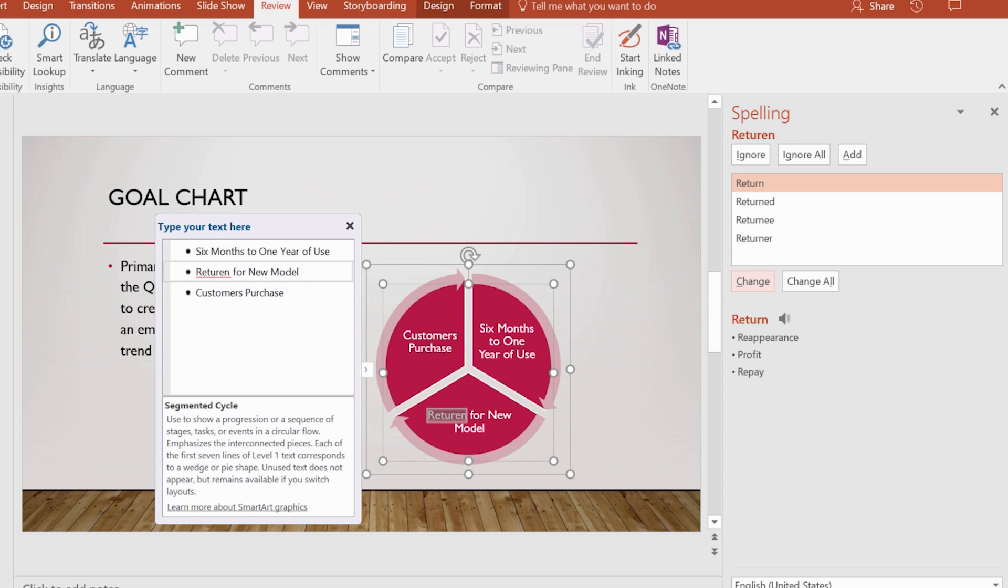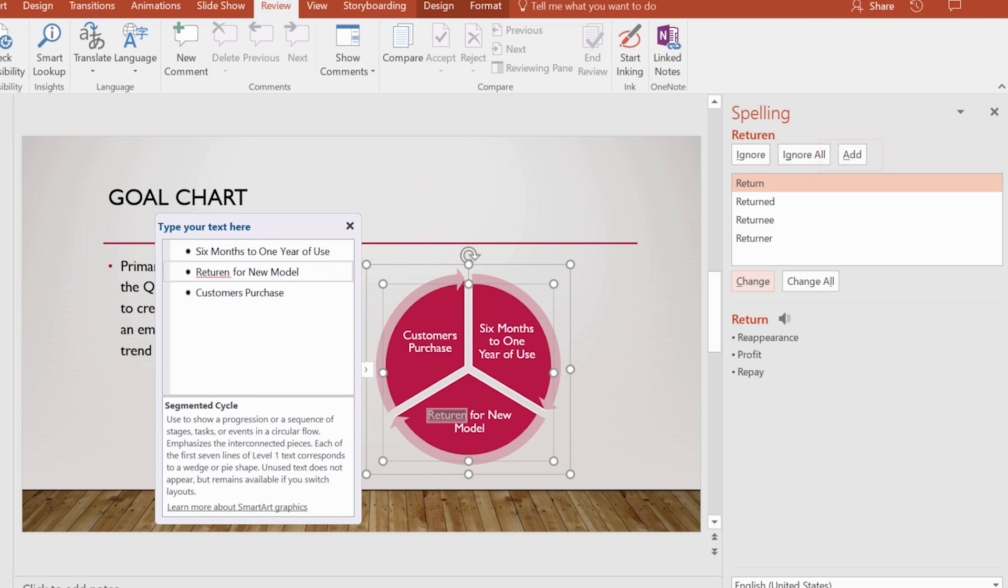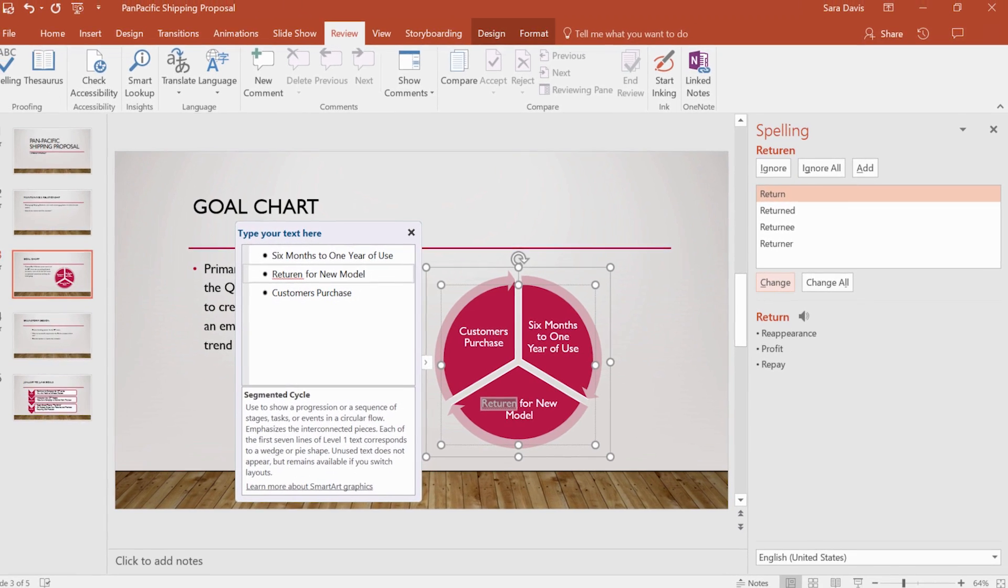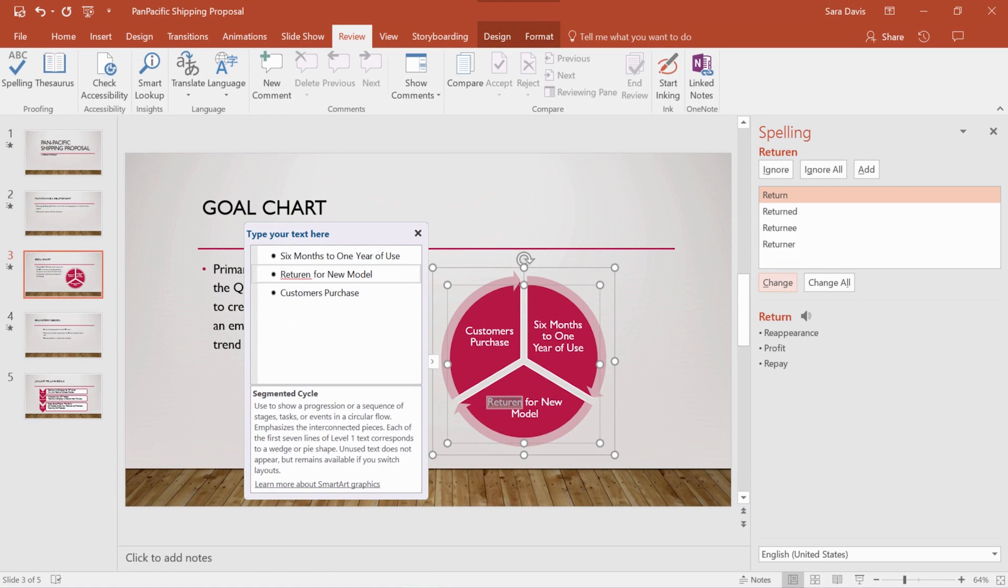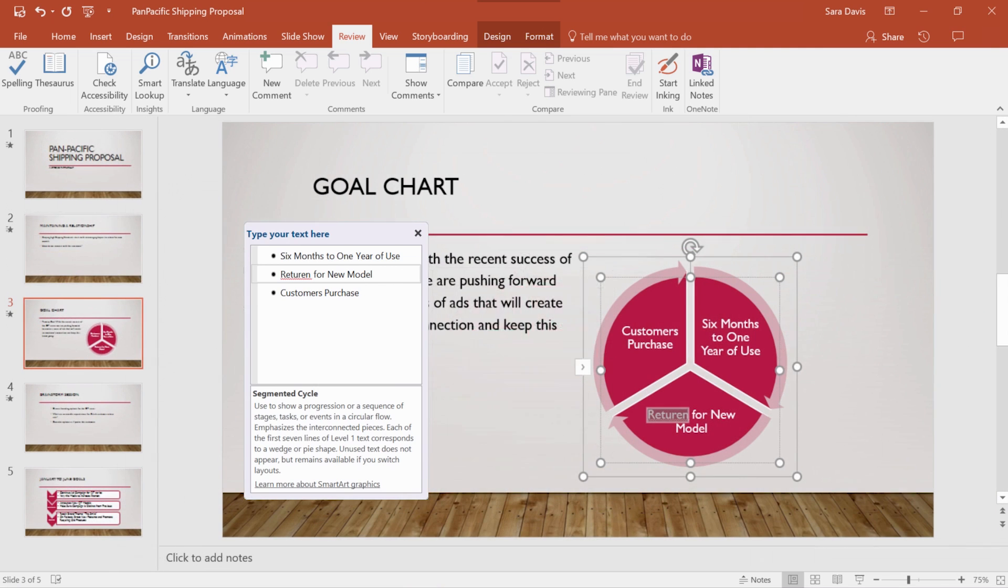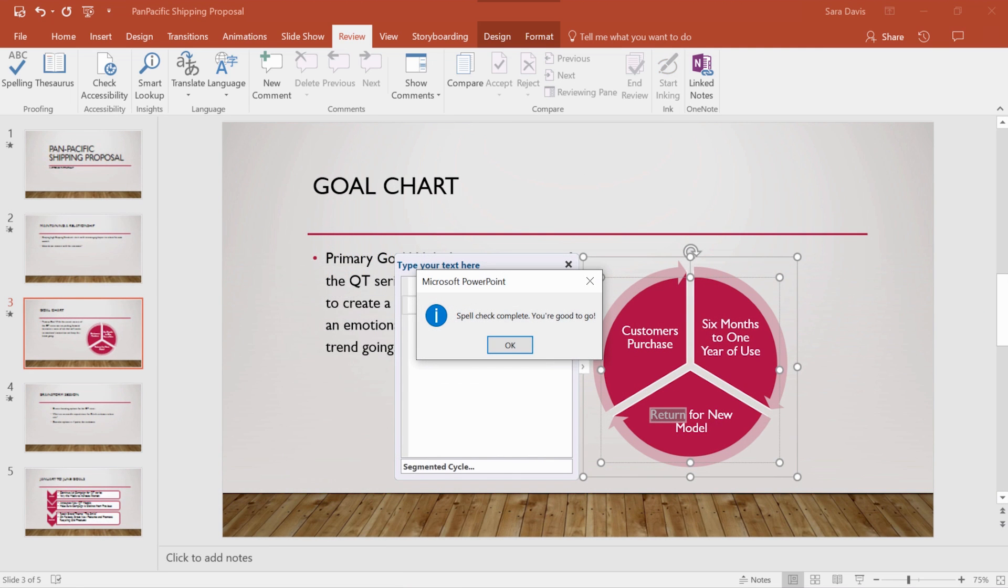If you don't want to correct the error, choose Ignore or Ignore All. You can choose Add for Office to not mark the spelling as a mistake in the future. When there are no more errors, PowerPoint will tell you you're good to go.